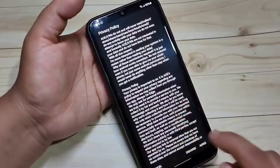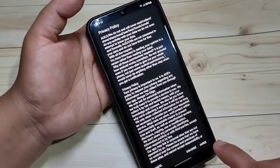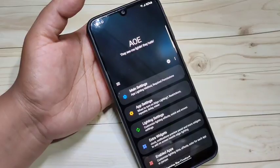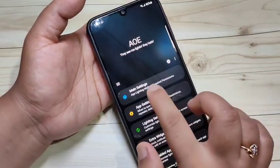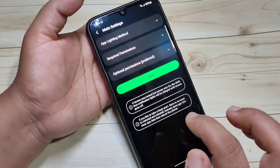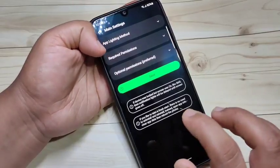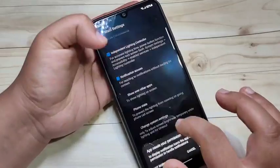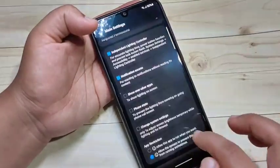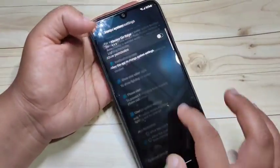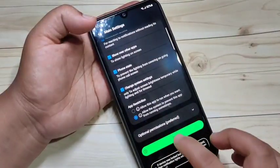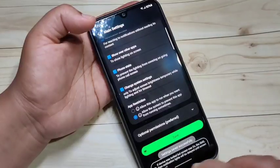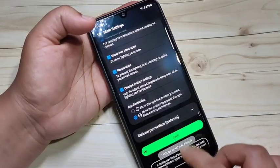First, open this application and give the required permissions — tap on 'Agree'. This is the home page when you open Always On Edge. Now tap on 'Main Settings'. Here you can see the option 'Required Permissions' — tap on it. After giving all these permissions, tap on 'Save'. You can see 'Settings saved successfully'.